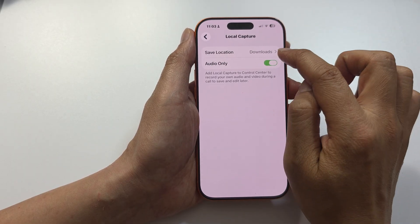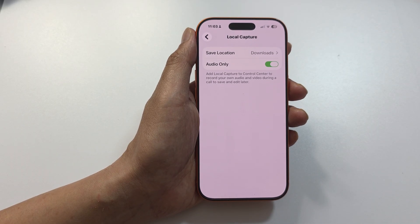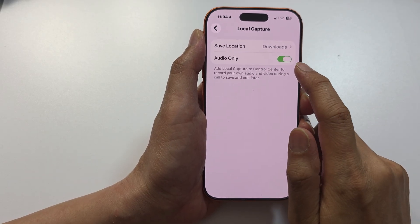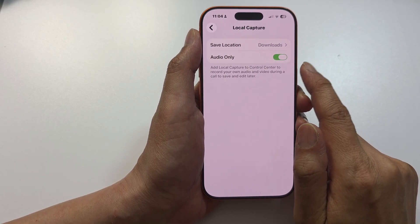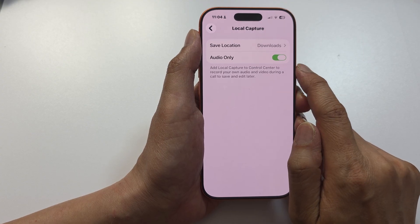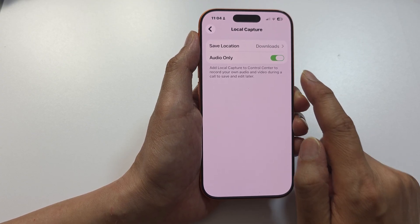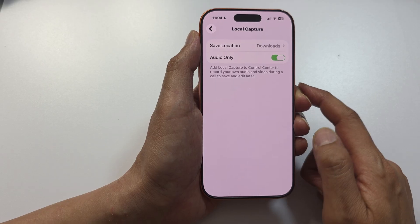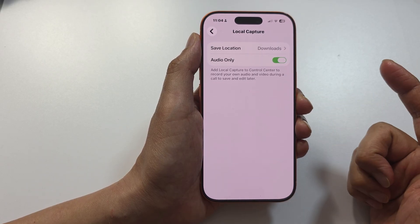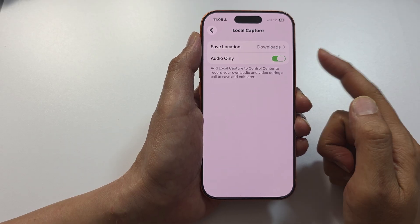I'm going to close that — at the moment it is set to Downloads. You may notice the video option is not available here. This is because the video feature is only available on iPad or Mac, as the Mac has better processing power for recording both video and audio.